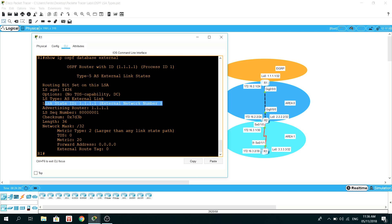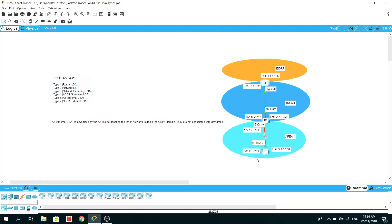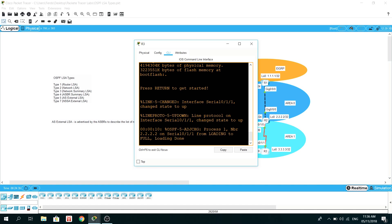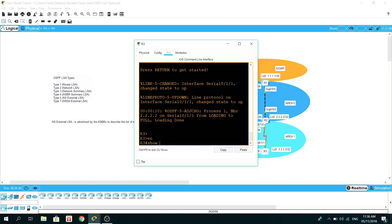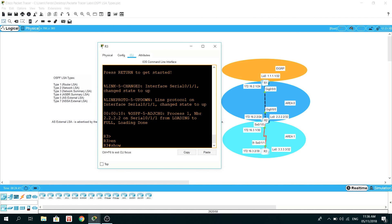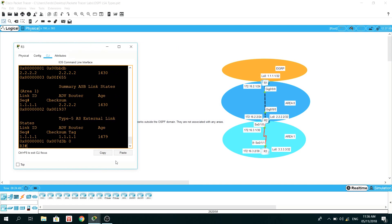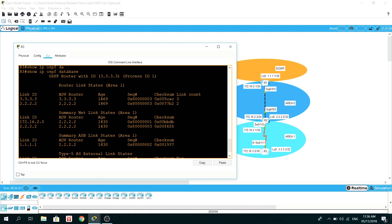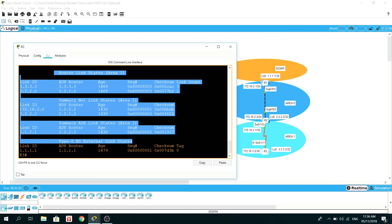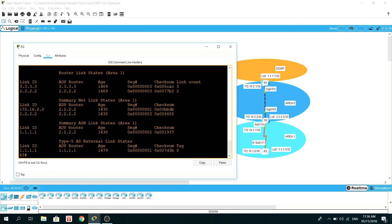Let's go to R3 first. As mentioned earlier, R3 is going to have an AS External LSA as well. Looking at the OSPF database, R3 is only part of area 1, so these are the LSAs in area 1. But here, under Type 5 AS External link states, this network is listed as an AS External link state as predicted, and it's being advertised by R1.